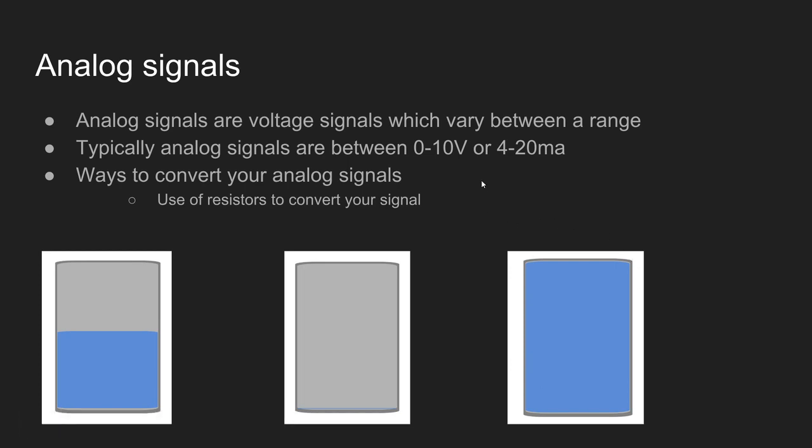With these different levels of signals in voltage terms we can then convert them into values which we can use inside of our PLC in order to actually make some decisions.